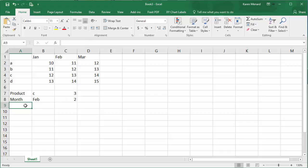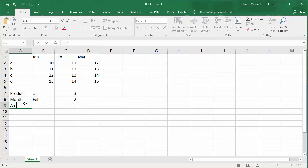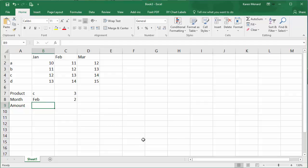So if you know how to do a VLOOKUP, a VLOOKUP will only look up from the far left-hand column, but I want to figure out for the month of February, for product C, what is the value, which is 13. So we're going to use the MATCH function with the INDEX function. So this is what VLOOKUP will not do.